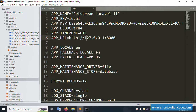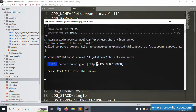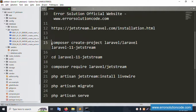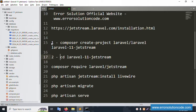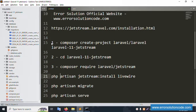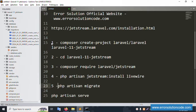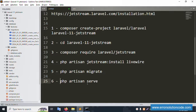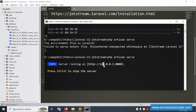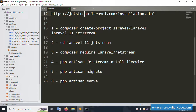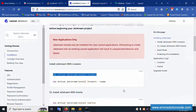The Laravel 11 Jetstream installation is complete and working fine with php artisan server. All step-by-step commands are available: the first command, second command, third command, and the last command is 'php artisan serve'. Everything is already running. Thank you for watching. Please like this video, subscribe to my channel, and share with your friends. Thank you for watching.